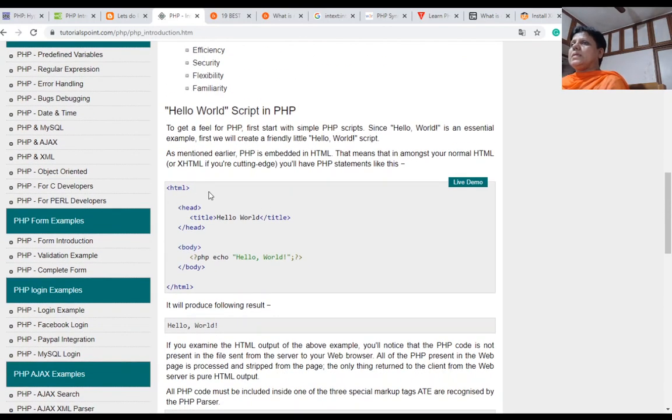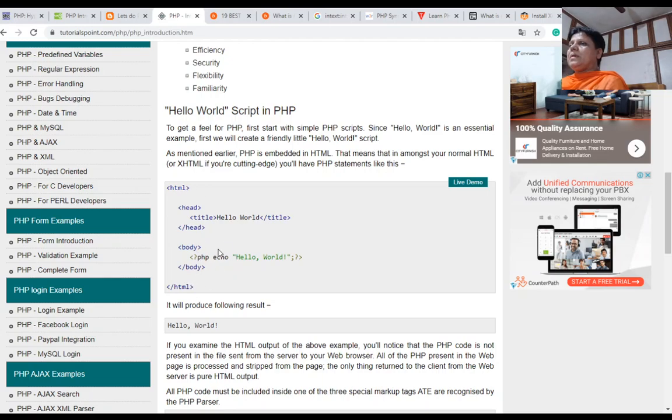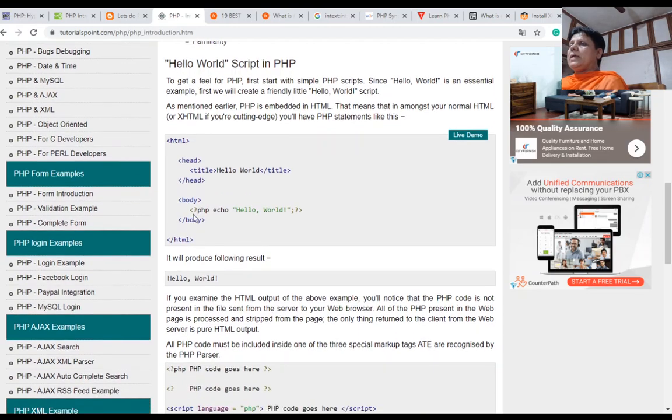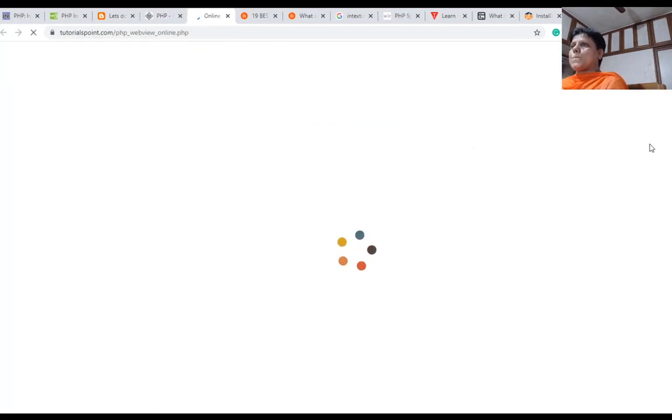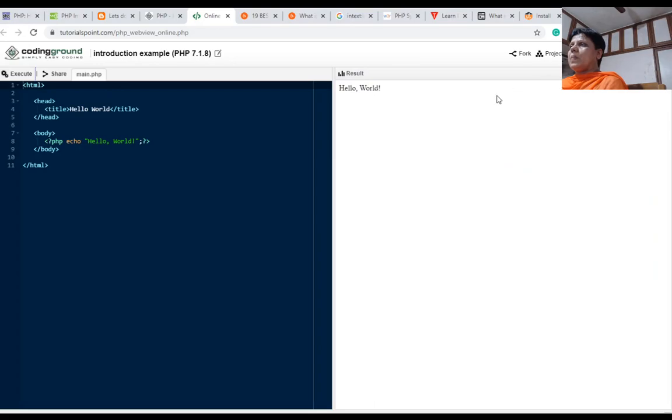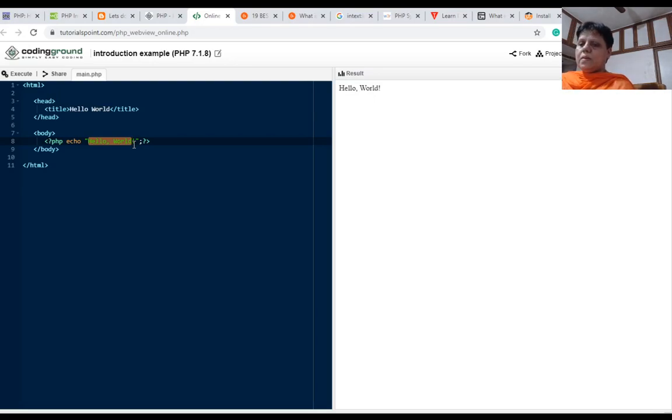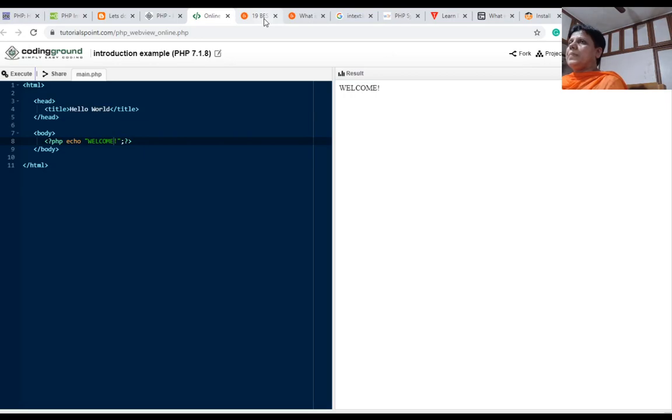Here is a PHP program which displays a message. HTML code is there with many tags: HTML, head, and body. Here we can use a PHP tag, less than question mark PHP, question mark greater than, and it contains echo hello world. See the live demo of this program. After executing, it will display hello world. If you want to display welcome here, you can change that and execute again. It will display welcome. This is the first program of PHP.